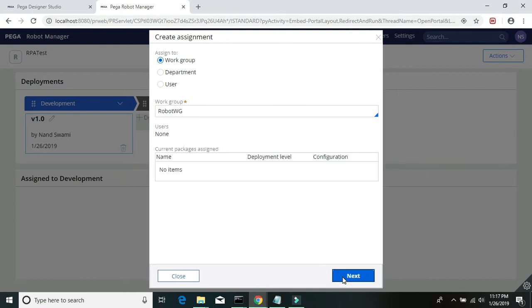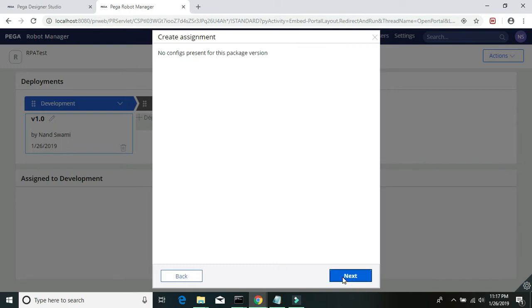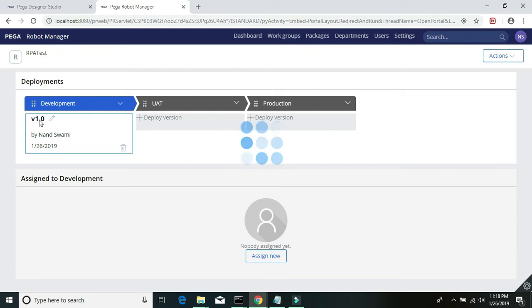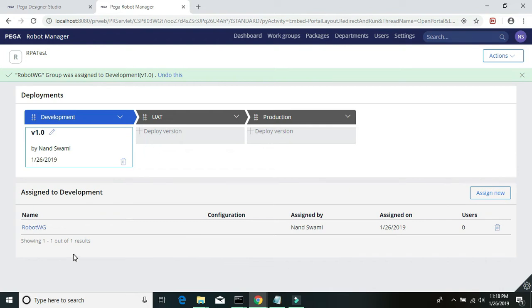Click next through the screens, then click on assign. Basically this particular solution or the bot is being assigned to a workgroup, so anyone, any of the runtime or the machine running under that workgroup should automatically be assigned this project. Now let's run our runtime.